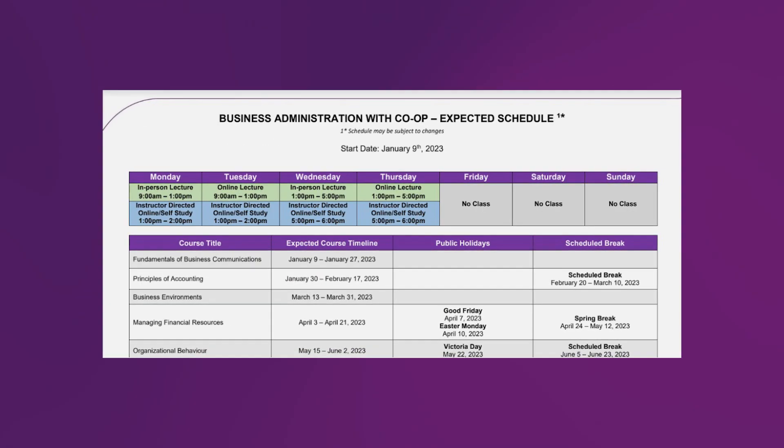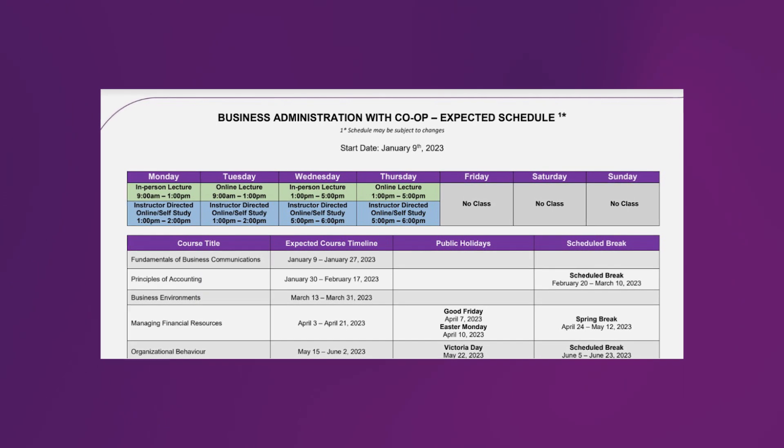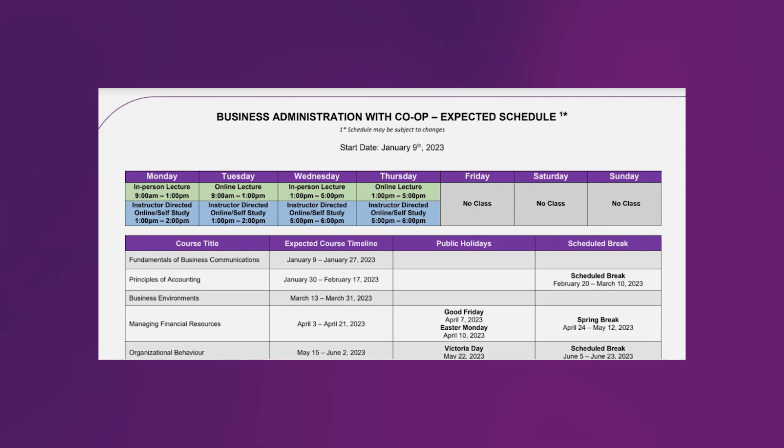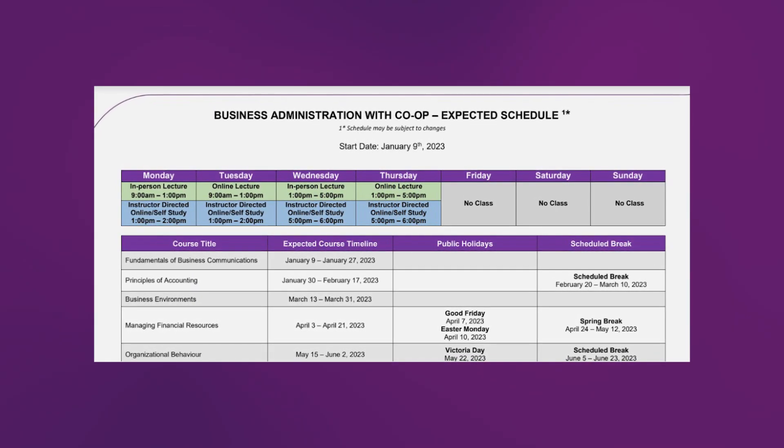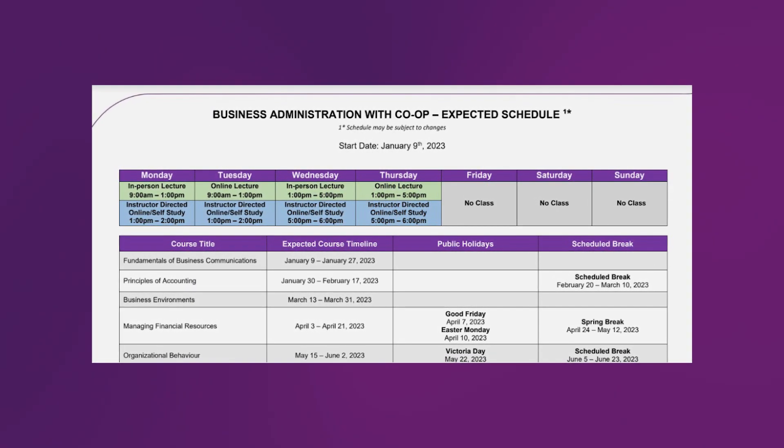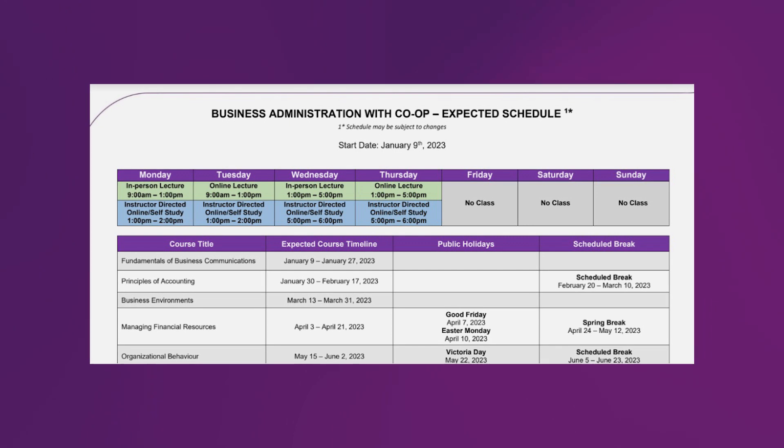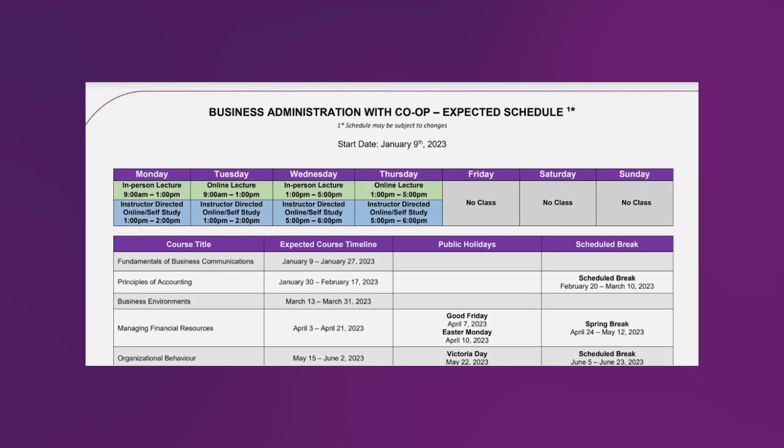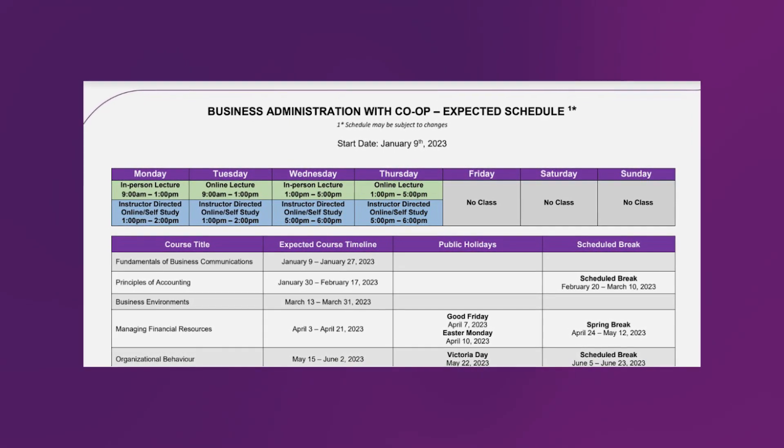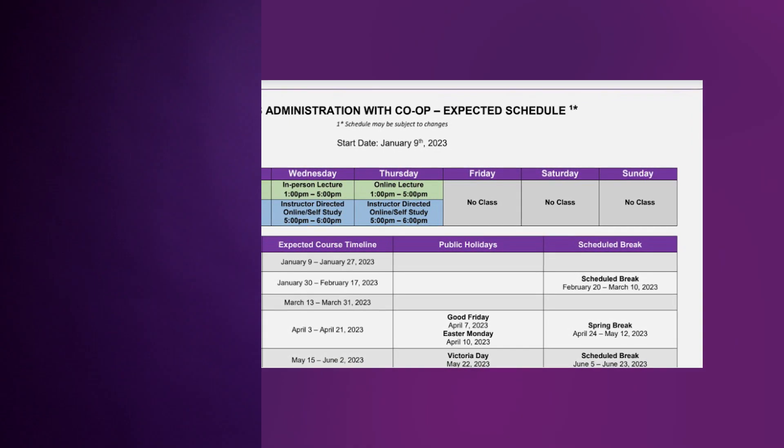You will also find your program schedule under the same tab, which will help you know when your classes be, schedule breaks, holidays, work experience period will take place. Please note that the class schedule and the program schedules are subject to change, and if there is any change, the CCTB team will inform you a few weeks in advance.